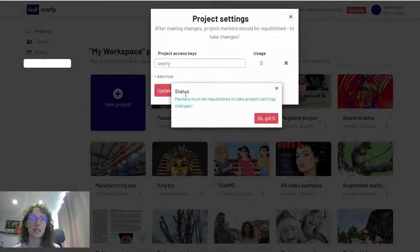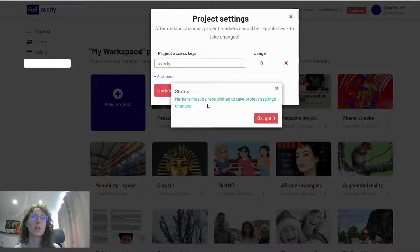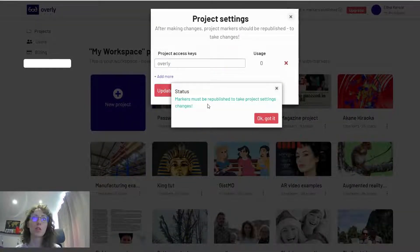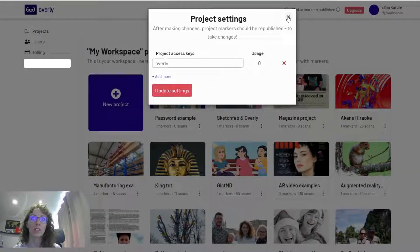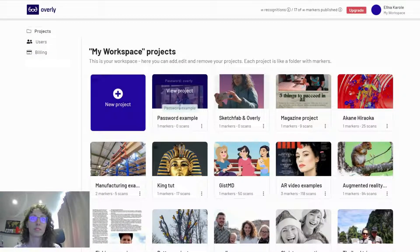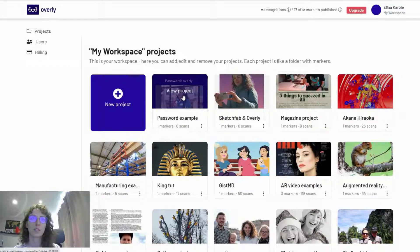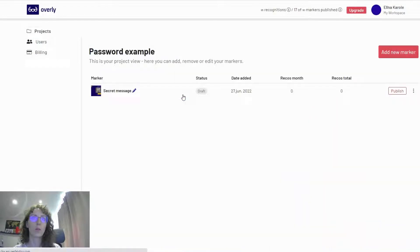I click update settings. Here you see that you need to either publish or republish marker images for project settings to take place. I click 'Okay, I got it,' close it, go to the project, and publish.